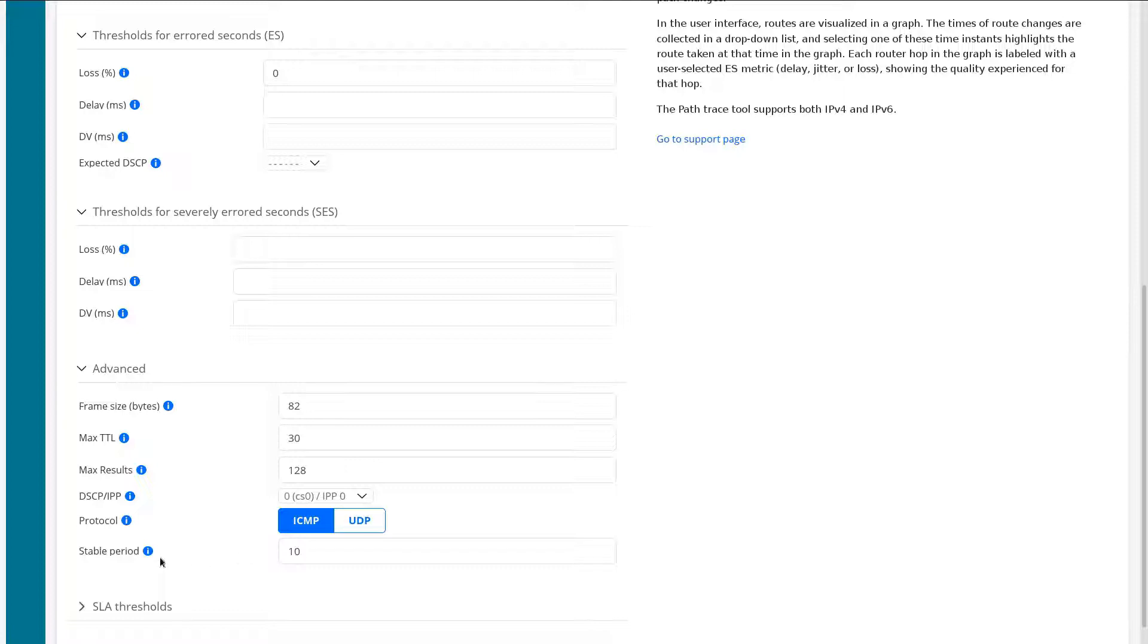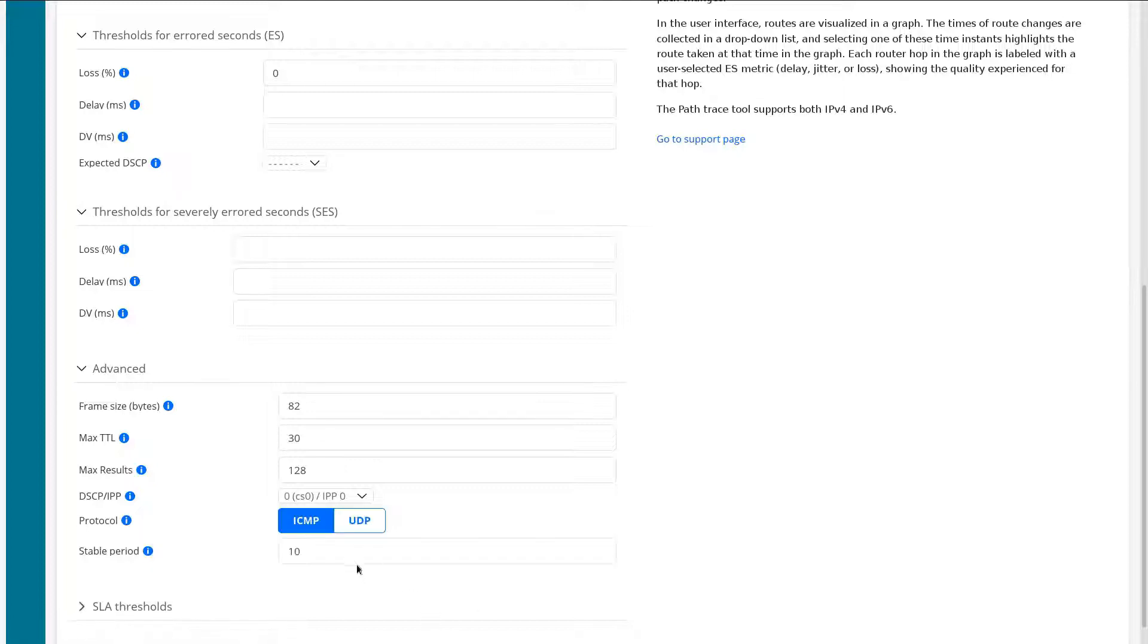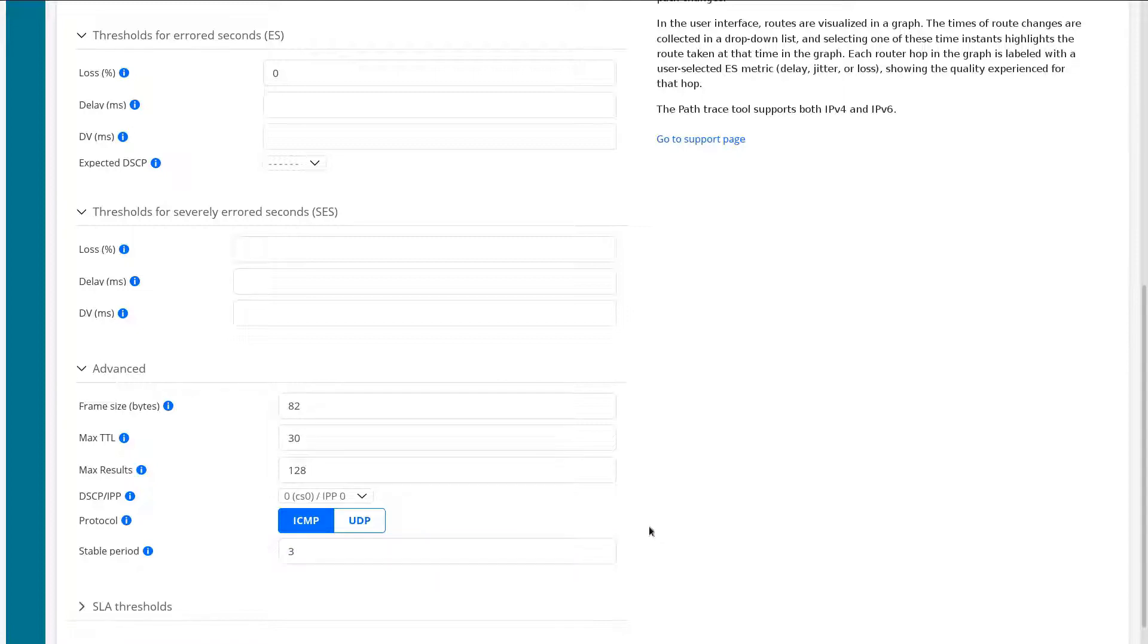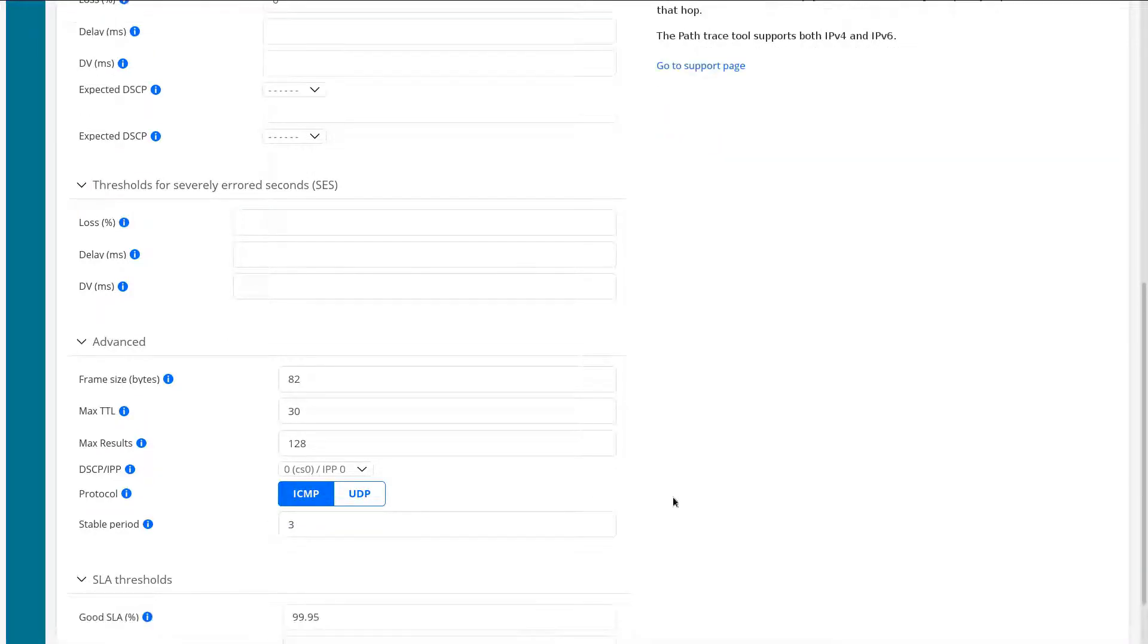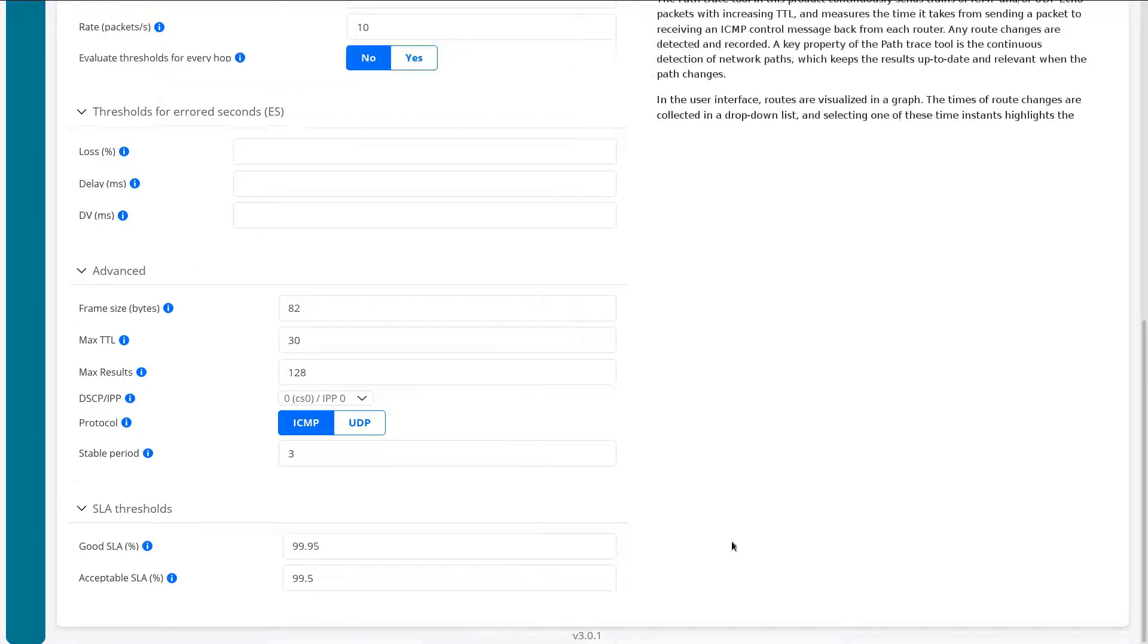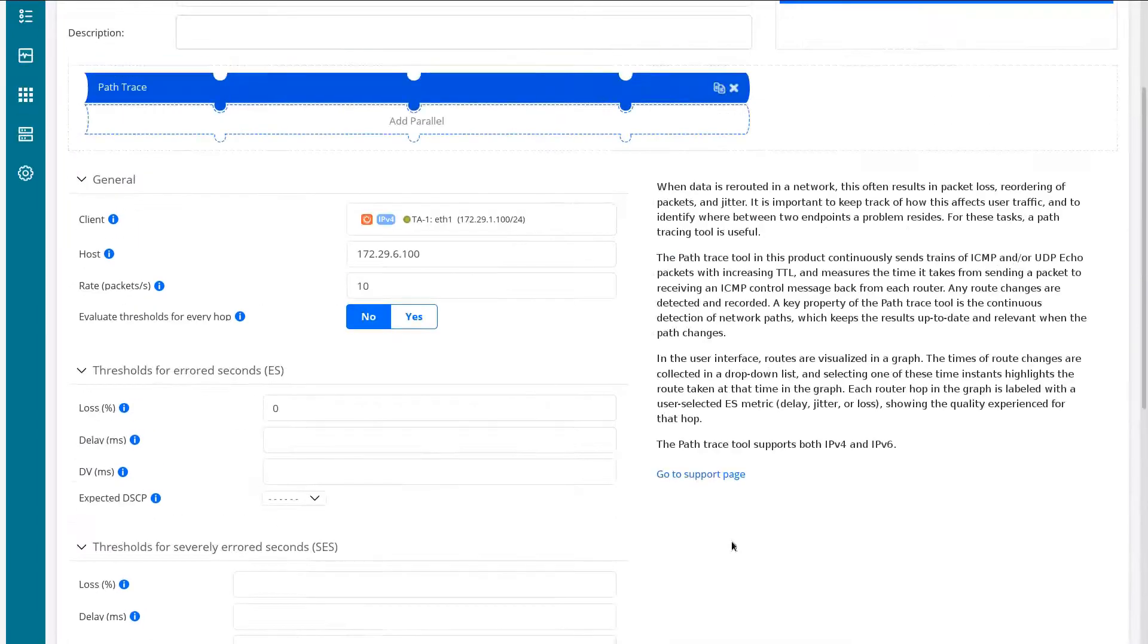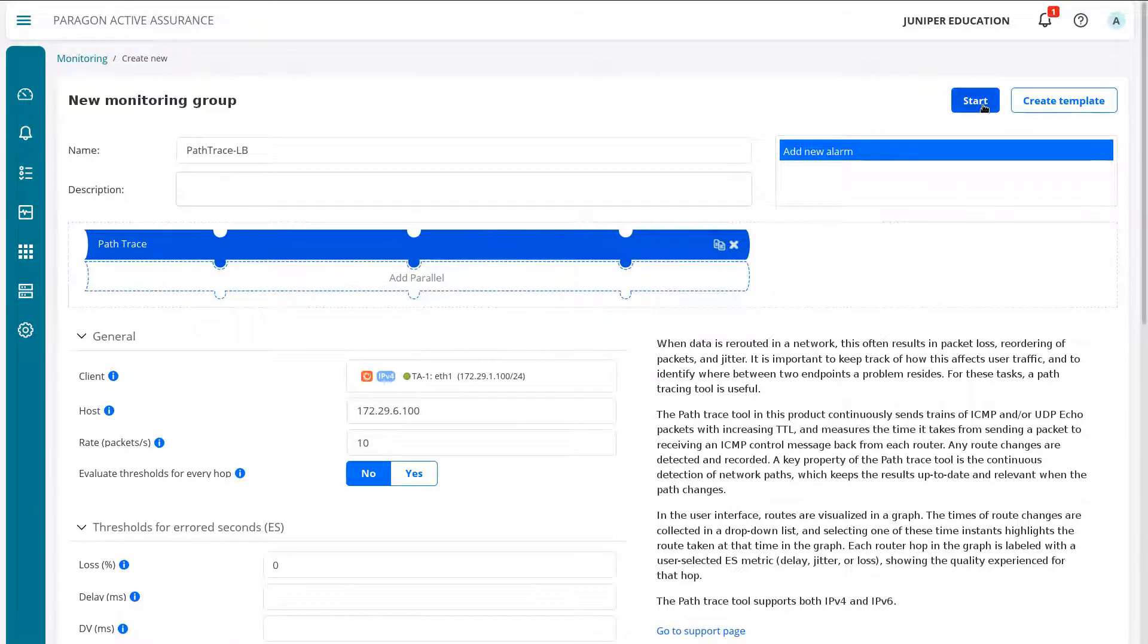Then we have the stable period. Now what this does, it is what is considered a stable period - how many seconds that those packets are currently going over a specific path for it to be considered stable. The number of seconds for which all packet trains must follow the same route in order for a stable state to be assumed. Default is 10. We're fine with that. Actually, let's change that to three seconds. We'll get a little more quick information when we make some changes in the service provider network. We have our SLA thresholds with good SLA set at 99.95%, then acceptable set at 99.5%. So that's basically all we need to configure here. Let's go ahead and start this monitor and see how it goes.